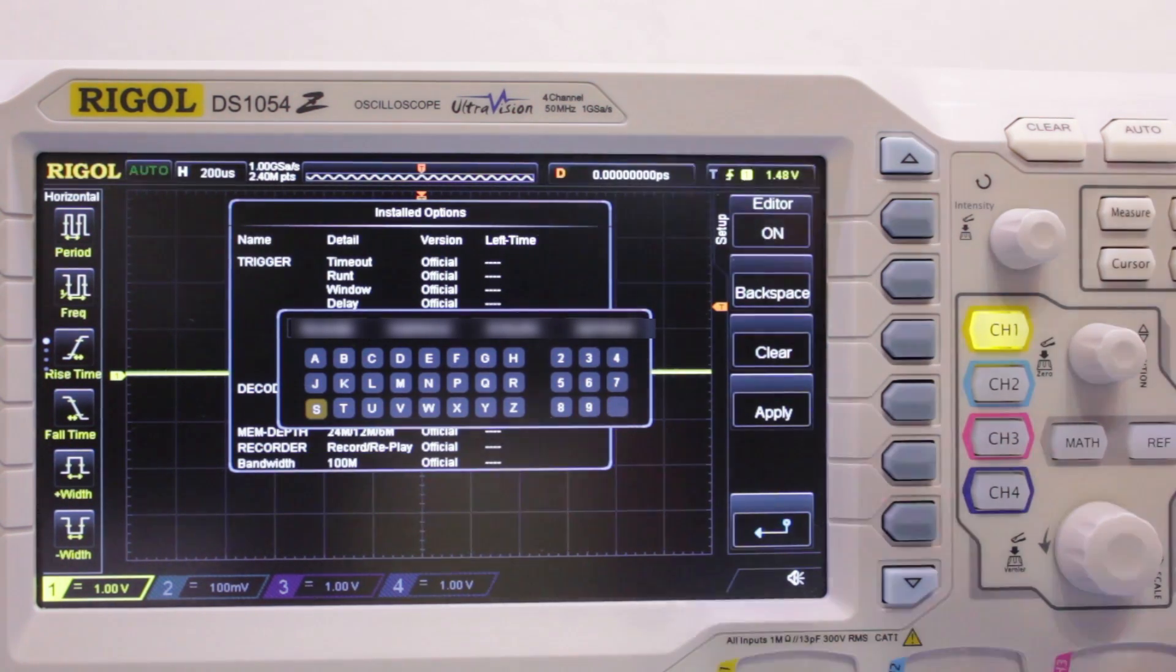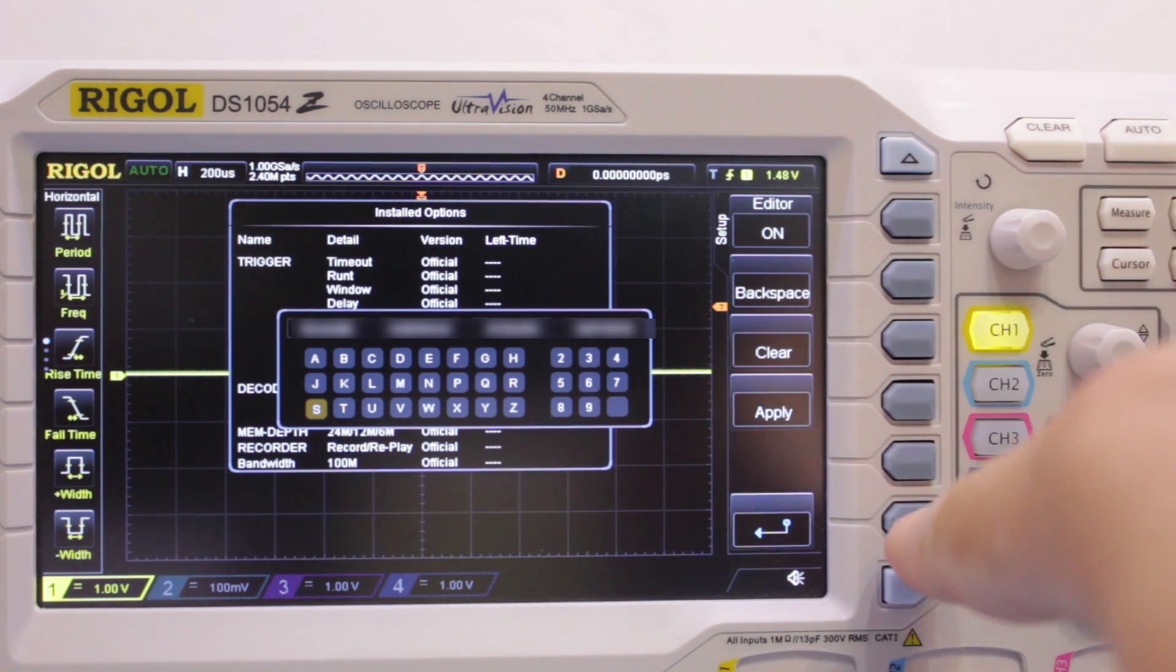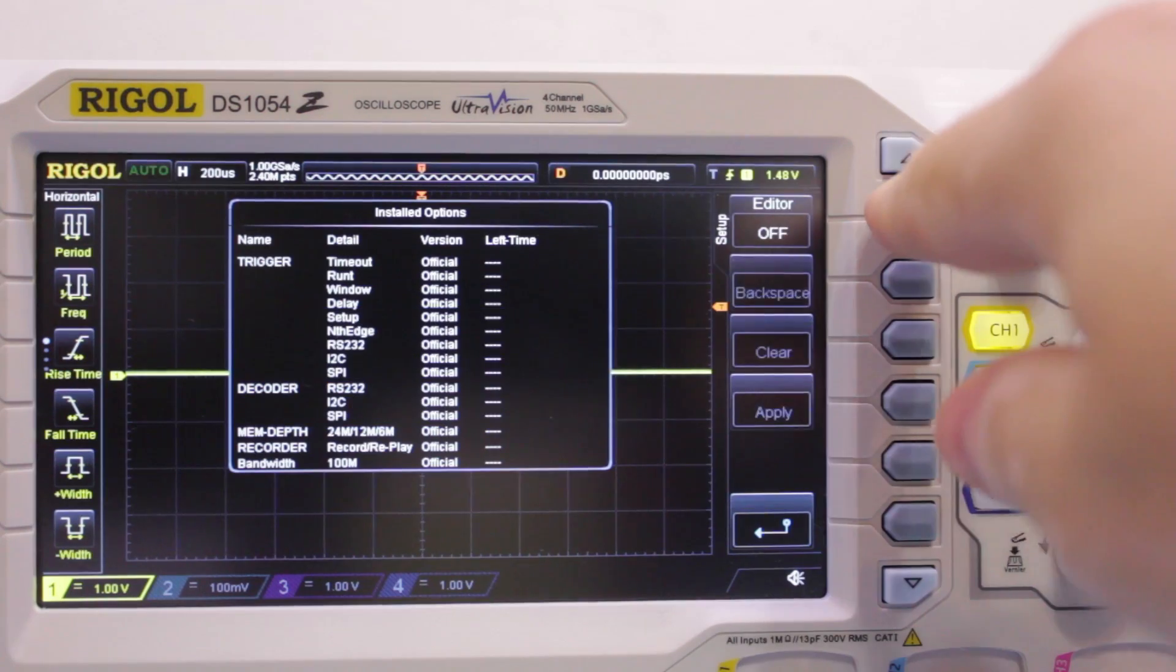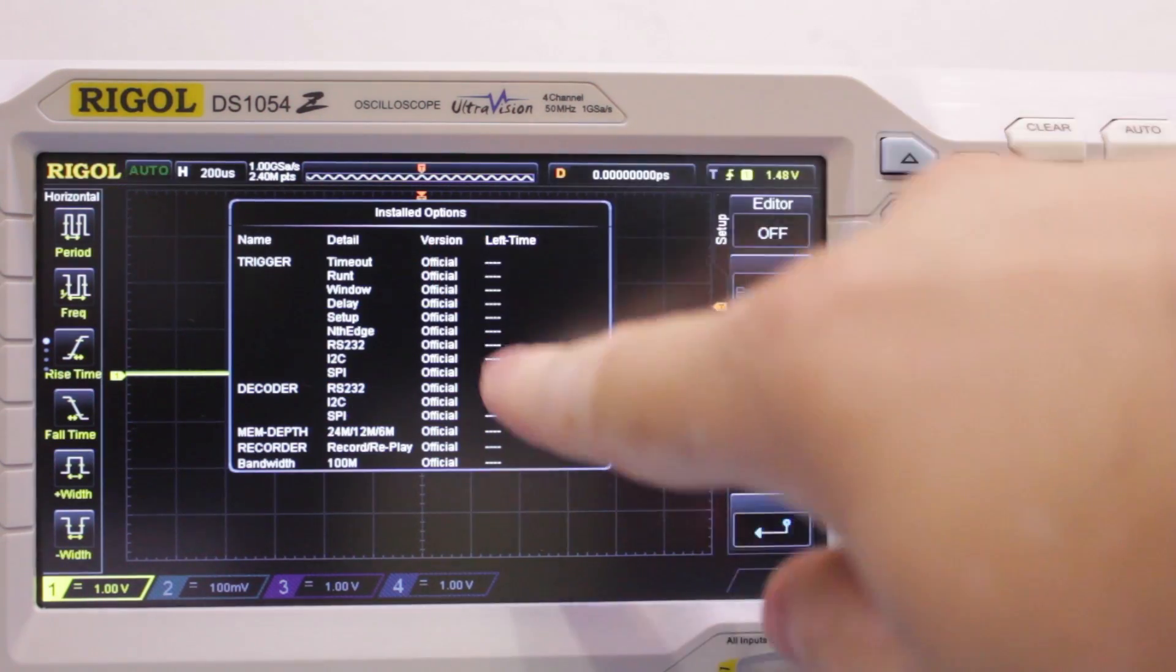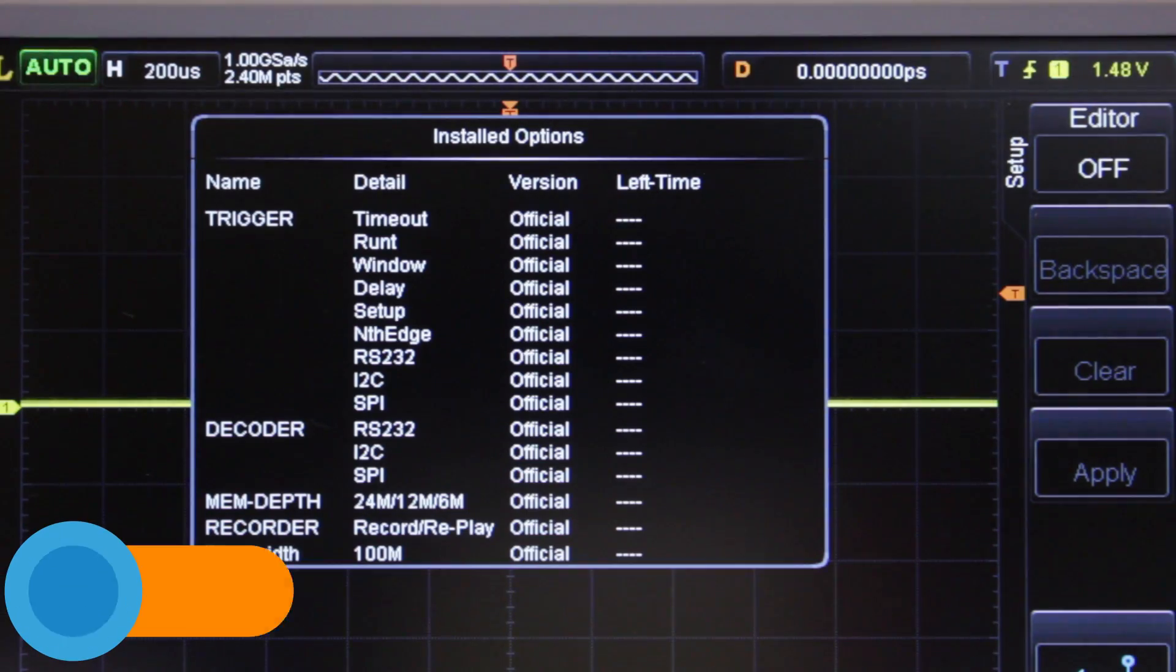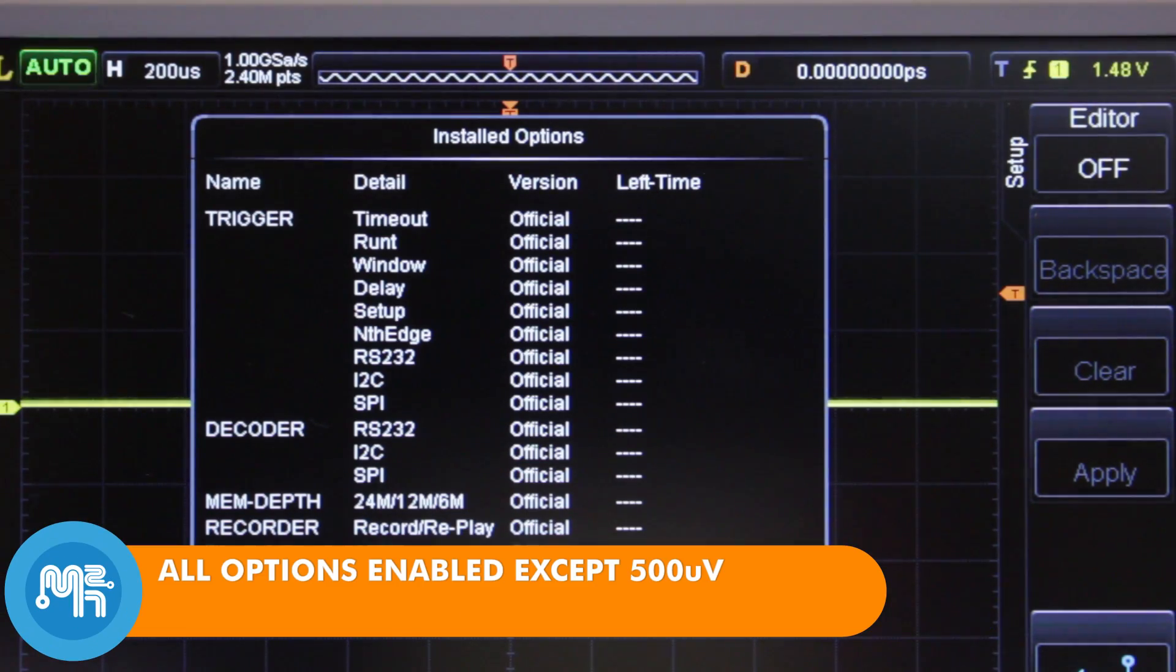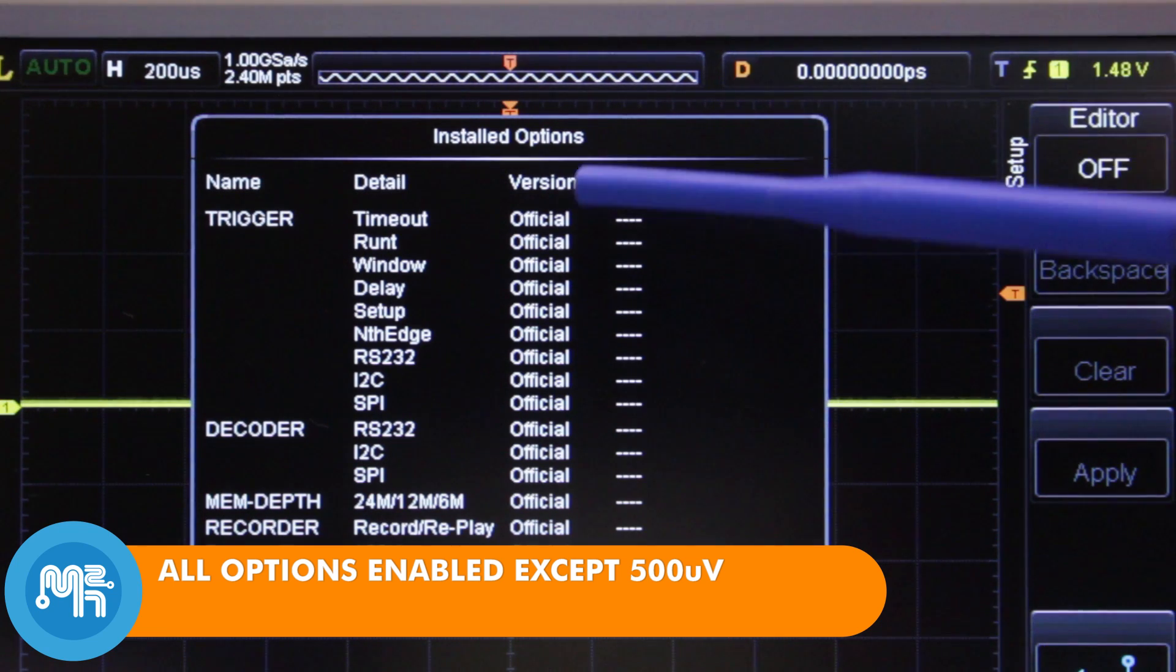You should now have all your options activated according to which option you chose. Here you can see how it activated everything except the 500uV option.